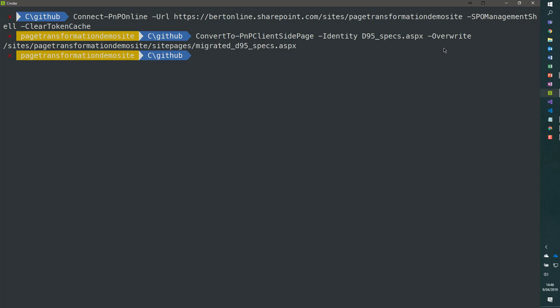And our page transformation is done. You see we created a page called migrated_d95_specs.aspx.